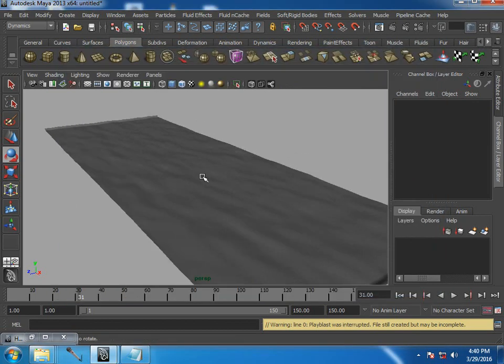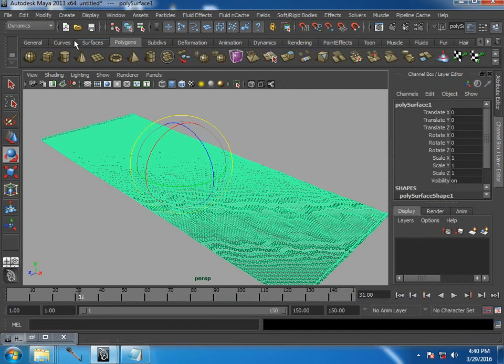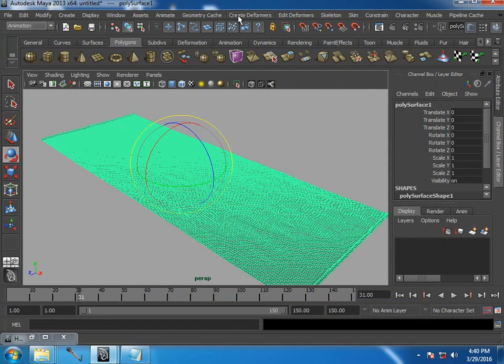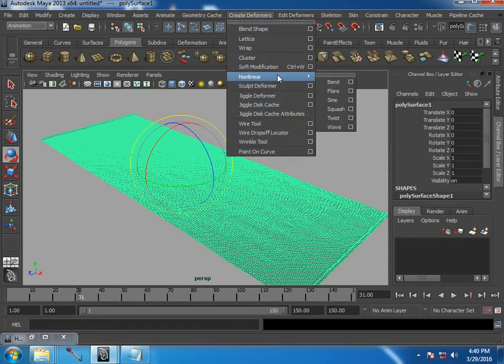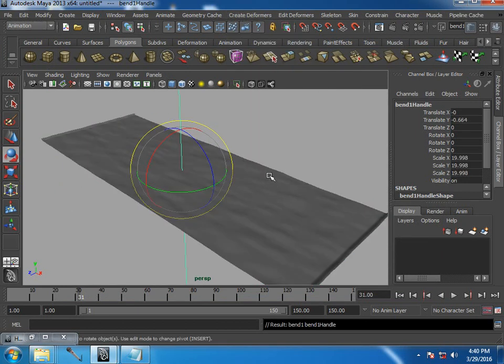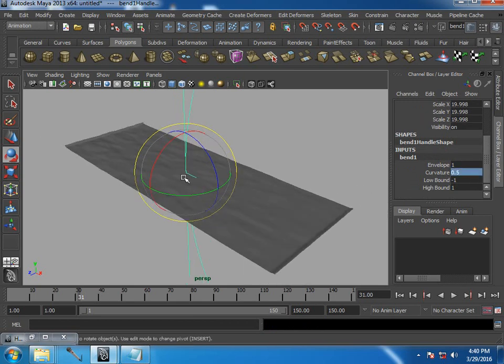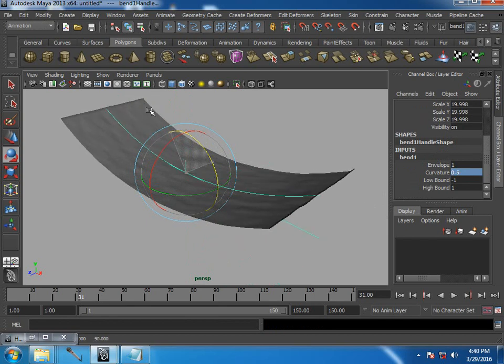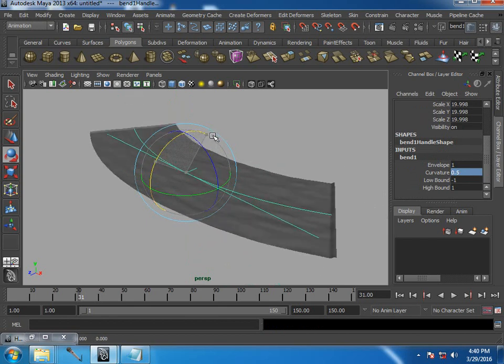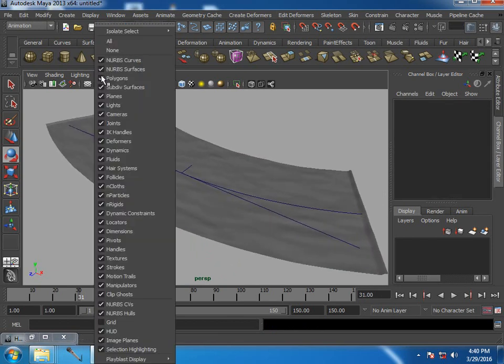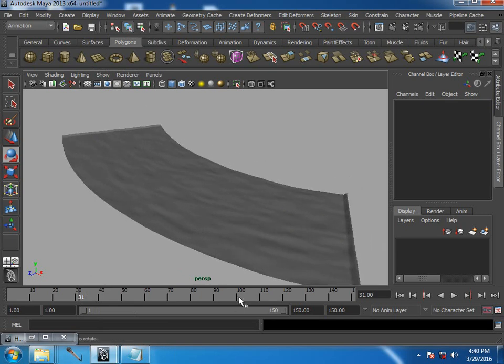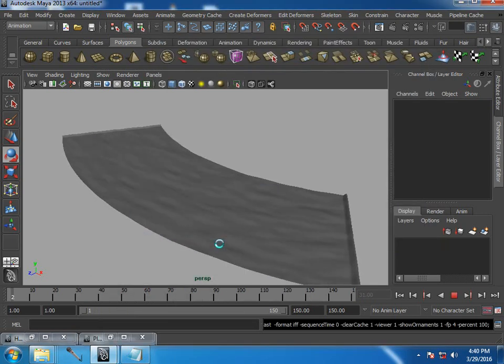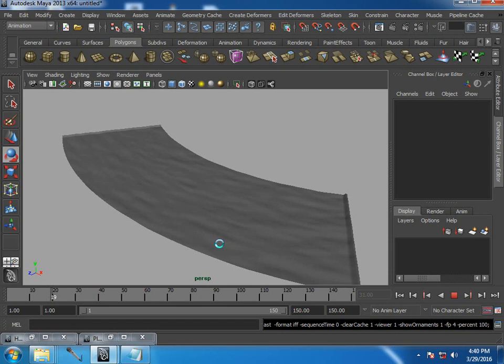Apart from that, you could always select the container and create deformers to deform it, like nonlinear bend deformer. So you could see stream is bending. Here I've used this bend deformer to get a bendy stream.